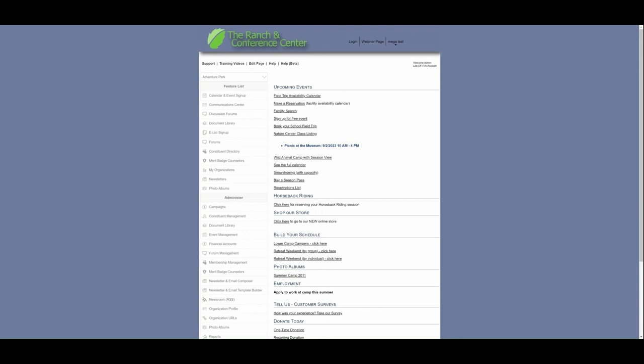If you build a camp registration form, for example, the next year's will probably be the same or similar. If it's similar, you can copy it and make changes as needed. Today, we are going to build forms and then attach them to an event.